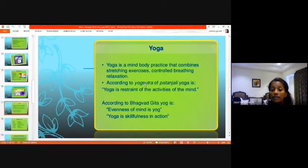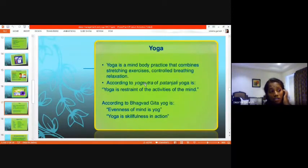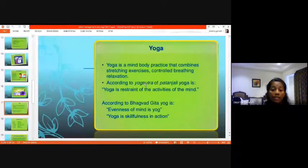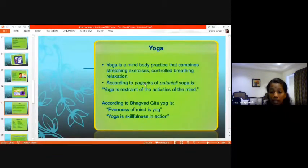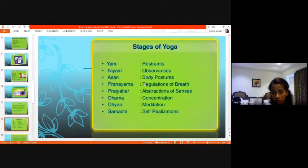Patanjali says yoga is the restraint of activities of the mind — if you can control your mind, everything can be controlled. In the Bhagavad Gita it is stated that yoga is evenness of the mind — once your mind is stable, you have mastered something. Yoga is also skillfulness in action: anyone can stand upside down for a second, but to master it requires focus on breathing and position. That skill development is what yoga is all about.